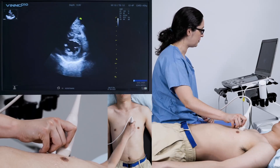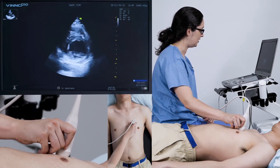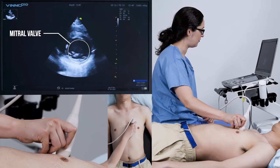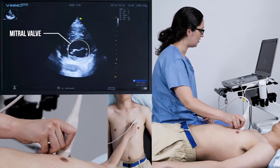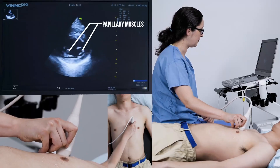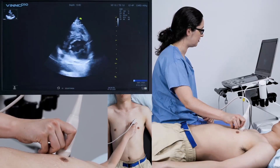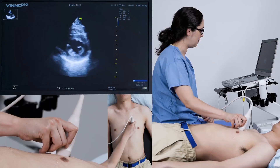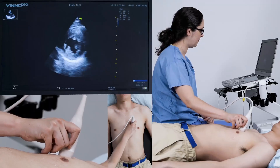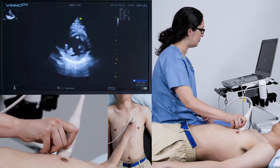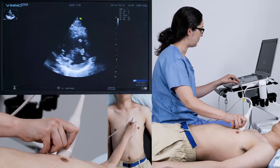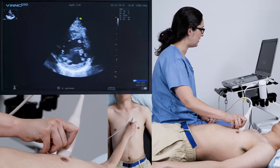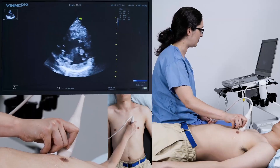The movement between this and a mitral valve level view is very, very fine. So when you find this view, just practice going between them — mitral valve, papillary muscle, mitral valve, papillary muscle. This is a really good view for looking for regional wall motion abnormalities. You should be able to see all of the walls squeezing in nicely into the cavity.